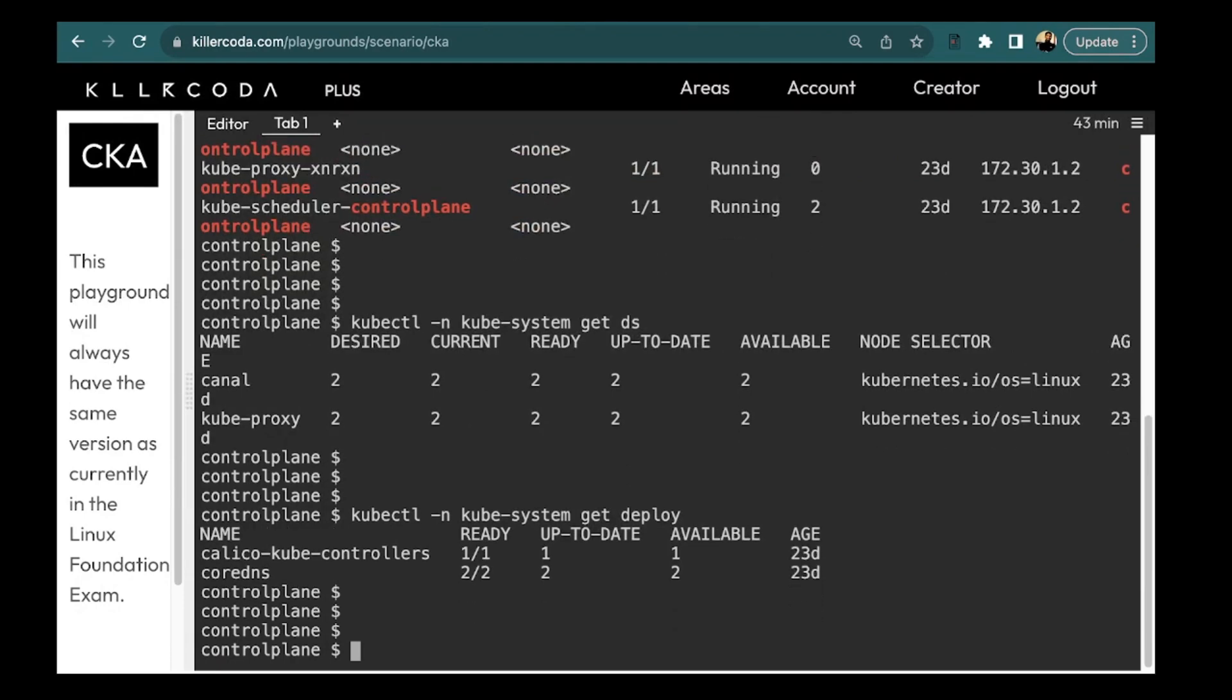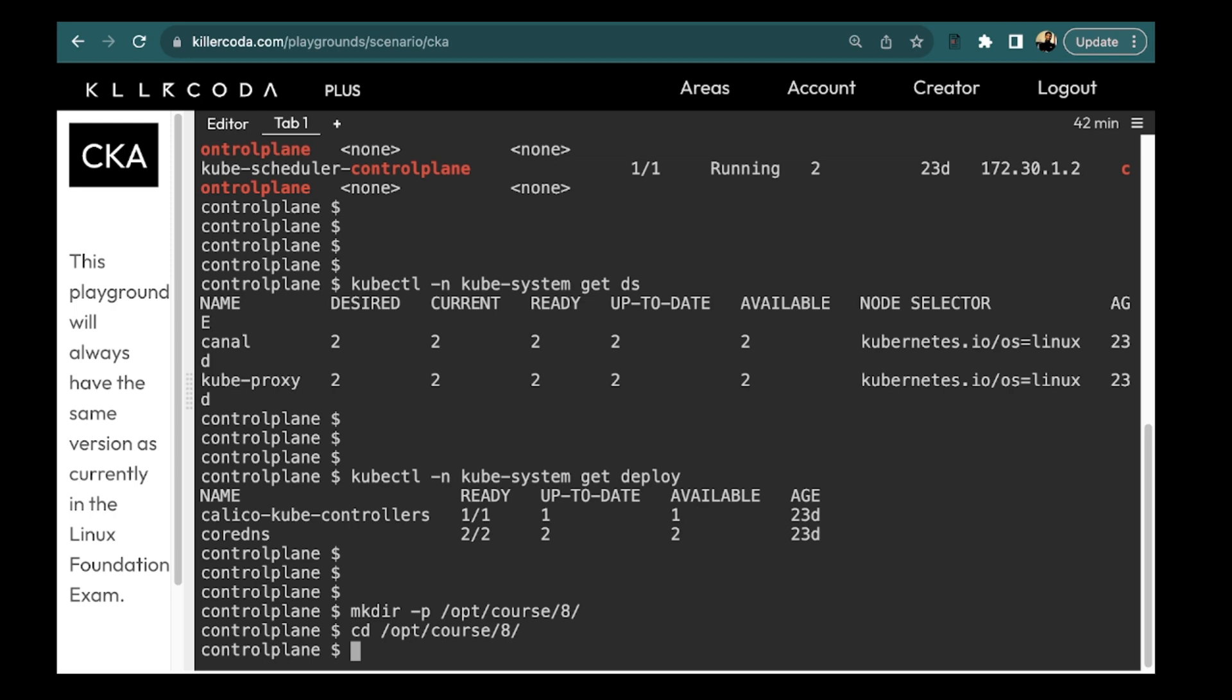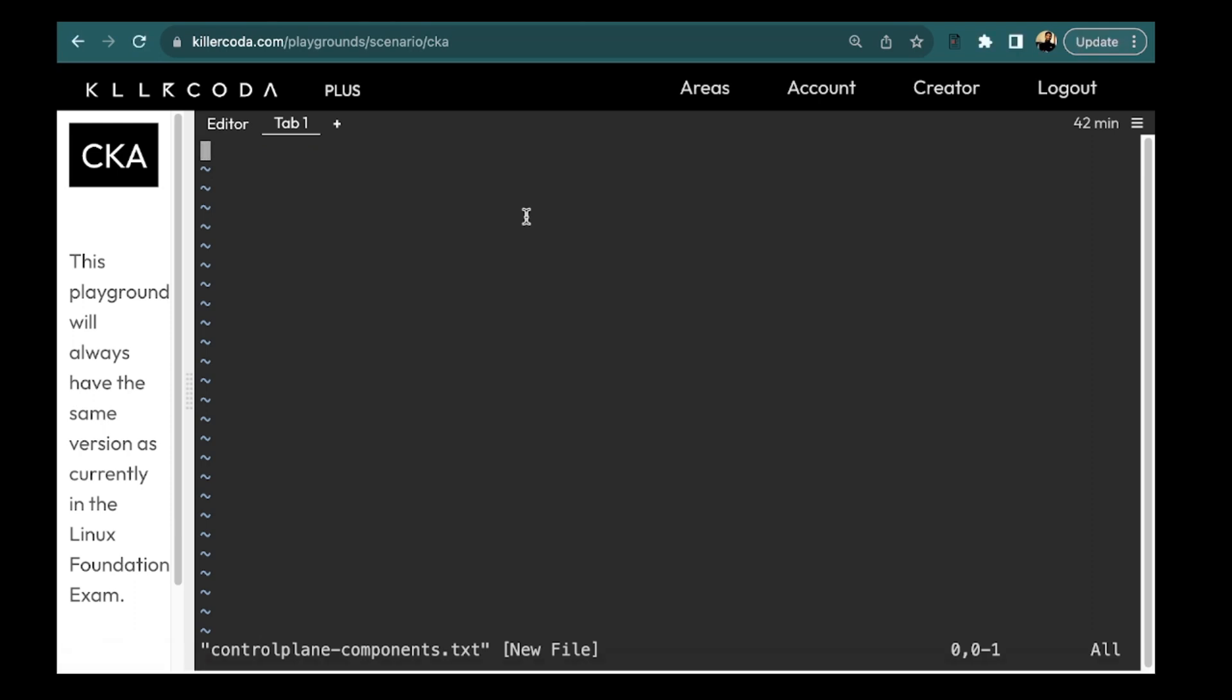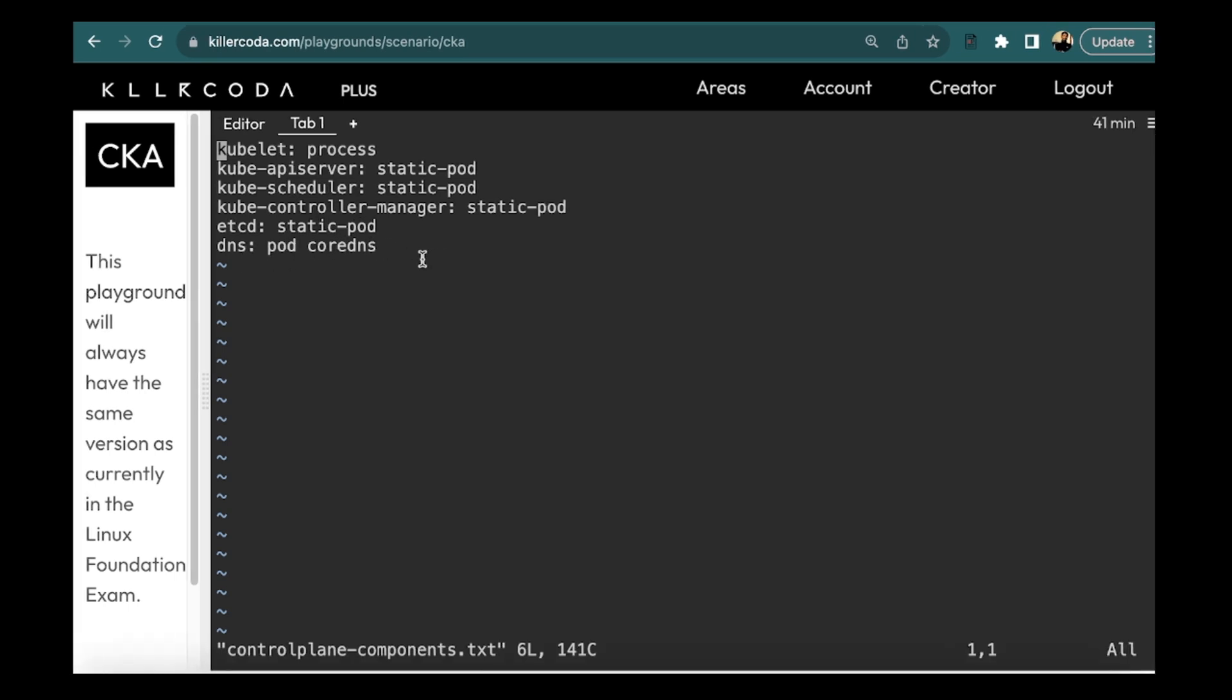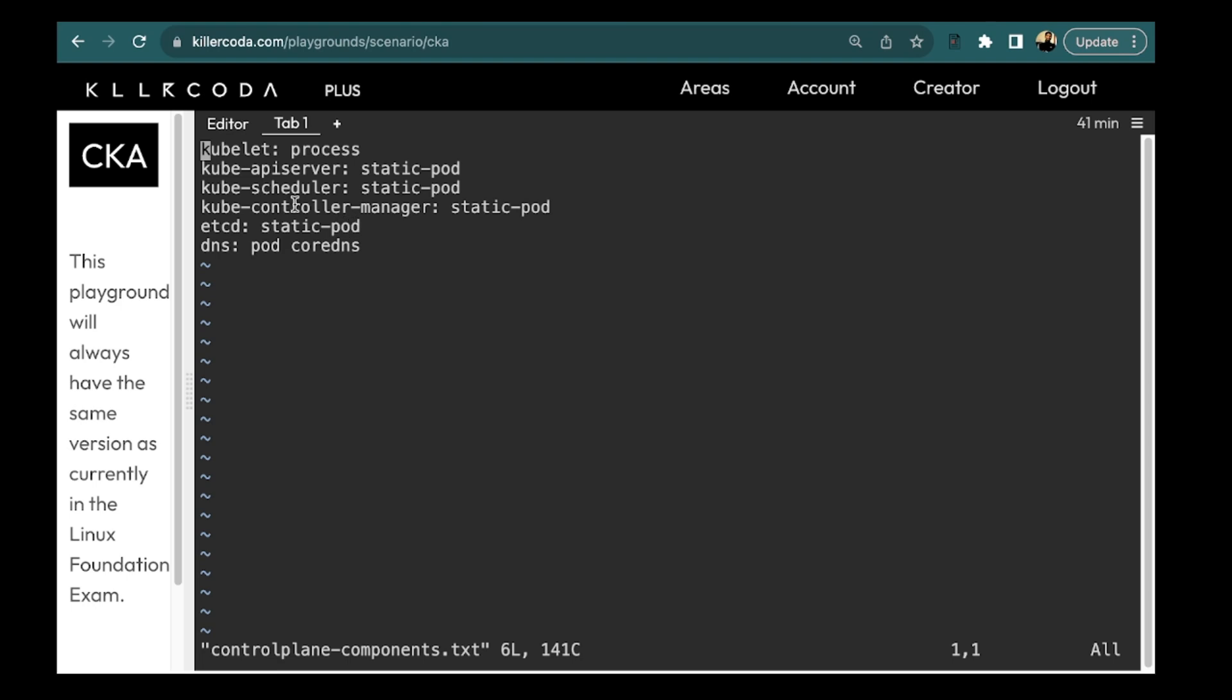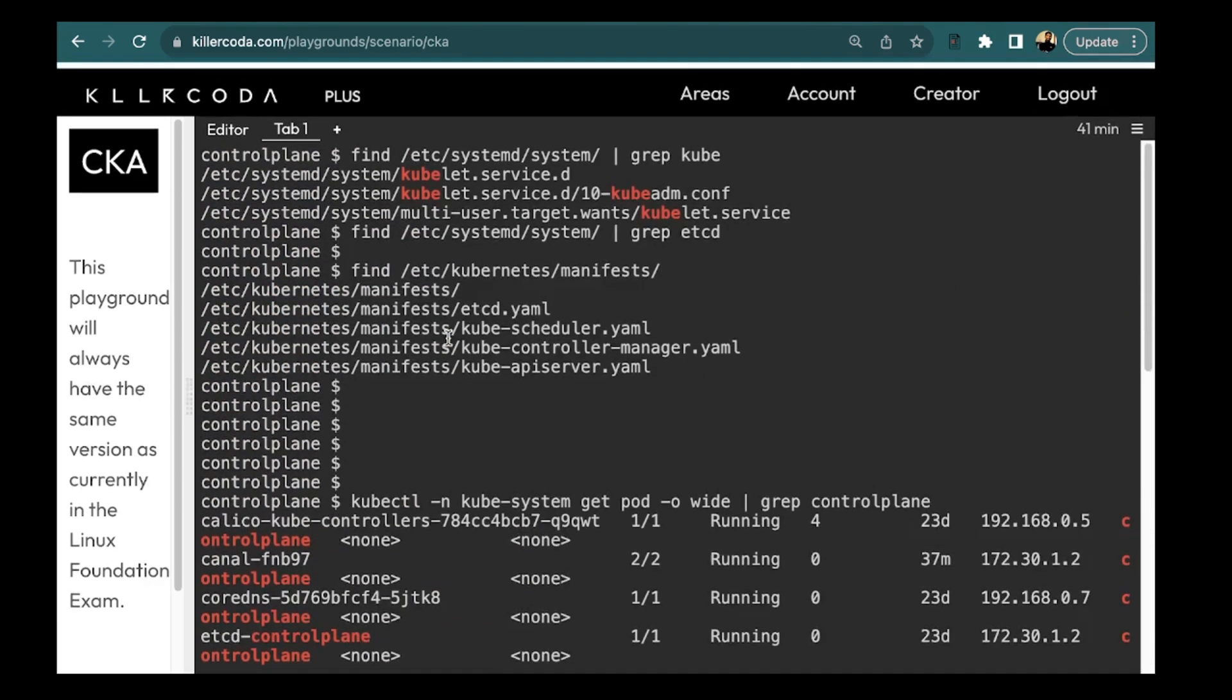Now we are going to put this in the file. So let's create the directory mkdir hyphen p and the directory name is slash opt slash core slash 8. Let's go inside this and we need to create the file control plane component dot txt and here I am just going to put all the details in the given format. So kubelet is a process, kube api server static pod, scheduler static pod, controller manager static pod, etcd static pod. So we saw like these were static pods and the DNS service is a pod running with core DNS. So this is how you can check all the components and save this. So this is the required file that we have created and I have used all these commands to get the information.